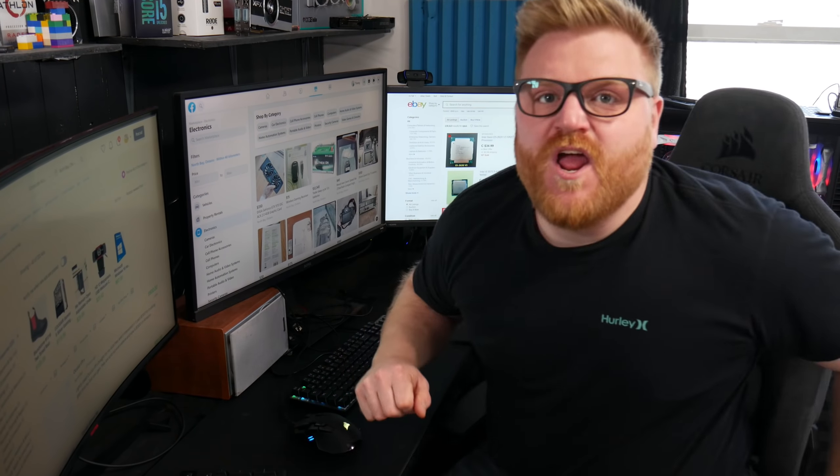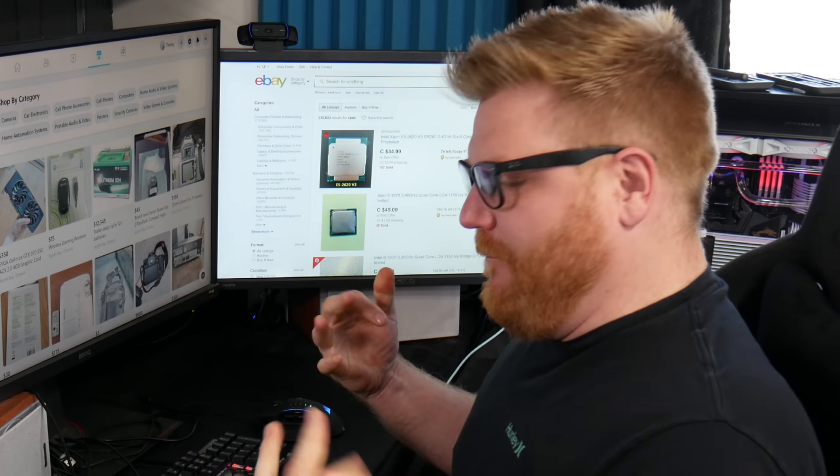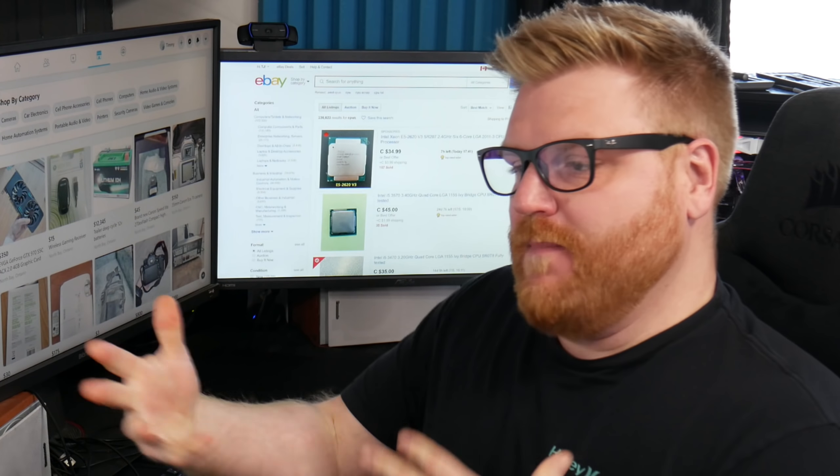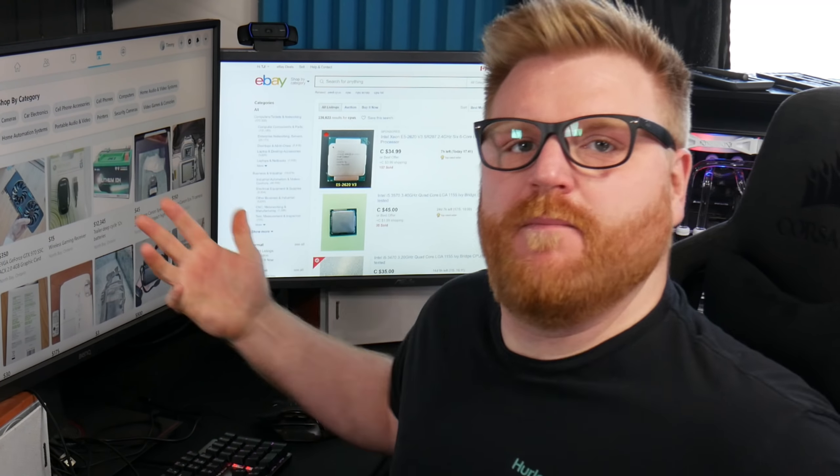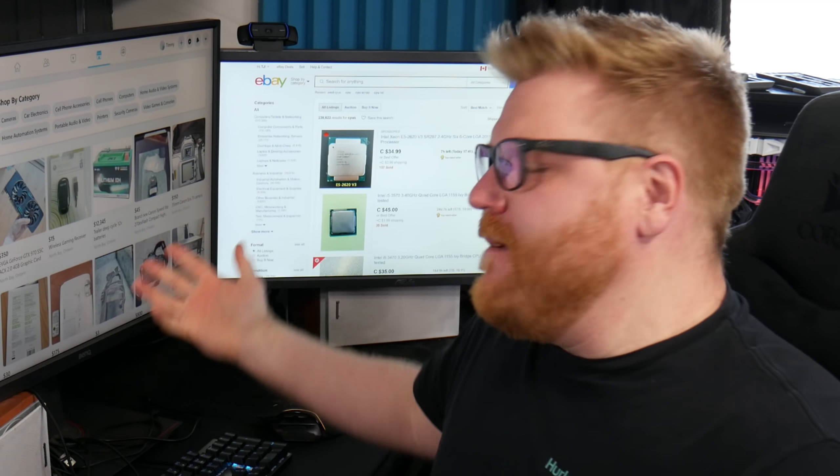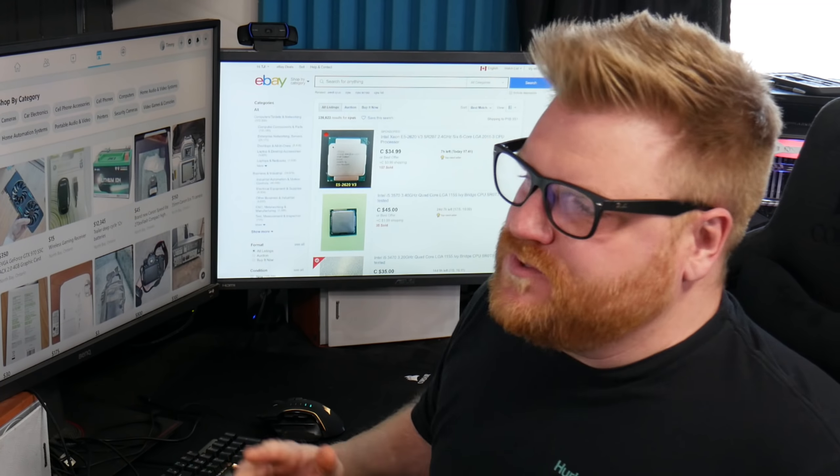Let's jump on the internet. We're gonna look for some computer parts because that's what I do. I look up computer parts, I buy them, I sell them, I make money. That's my jam. Make videos about them.